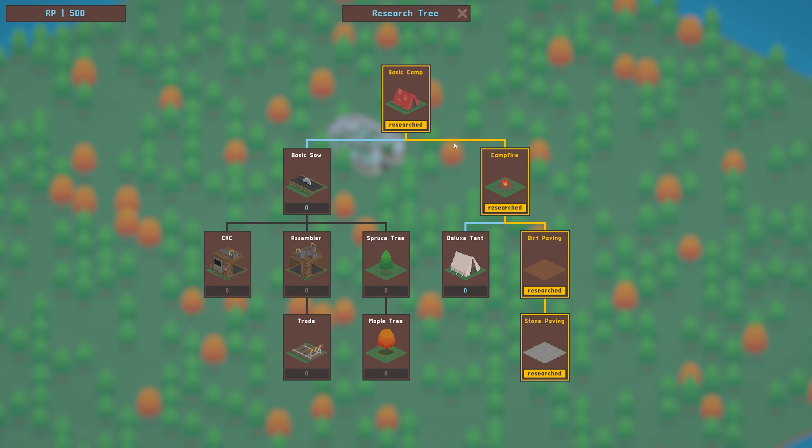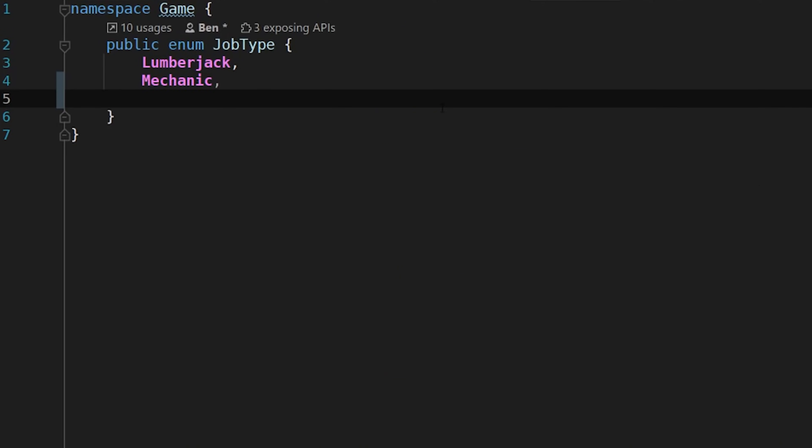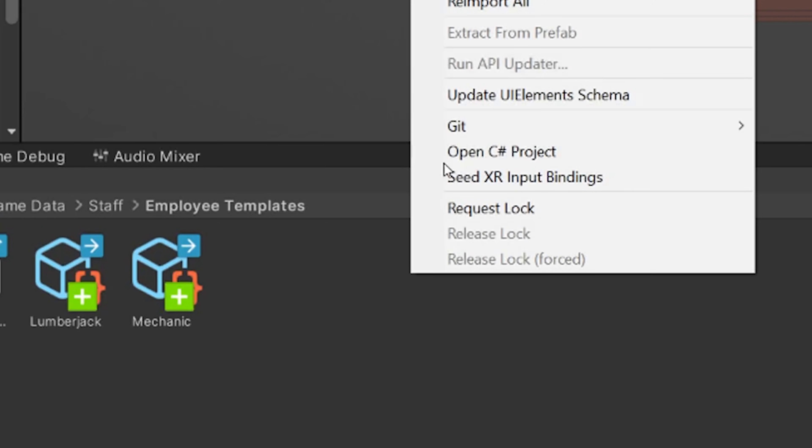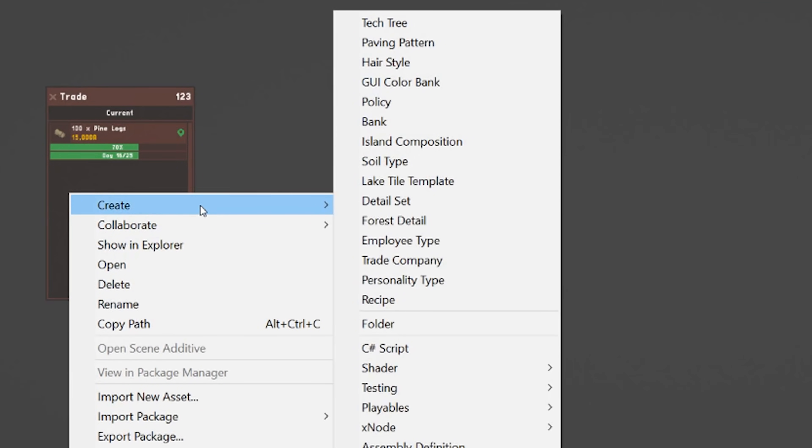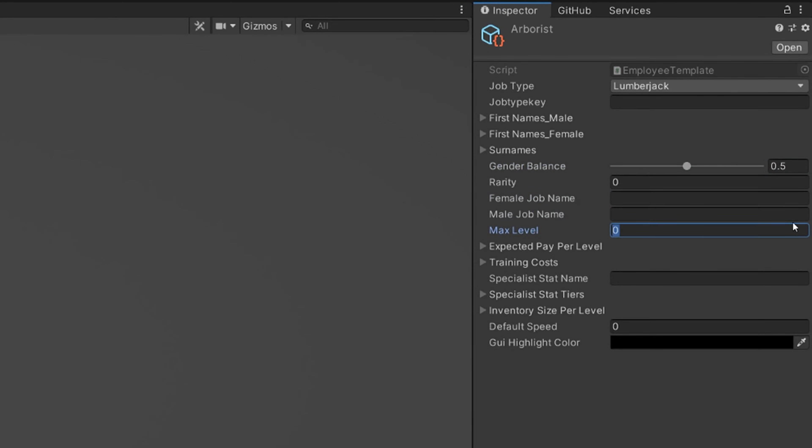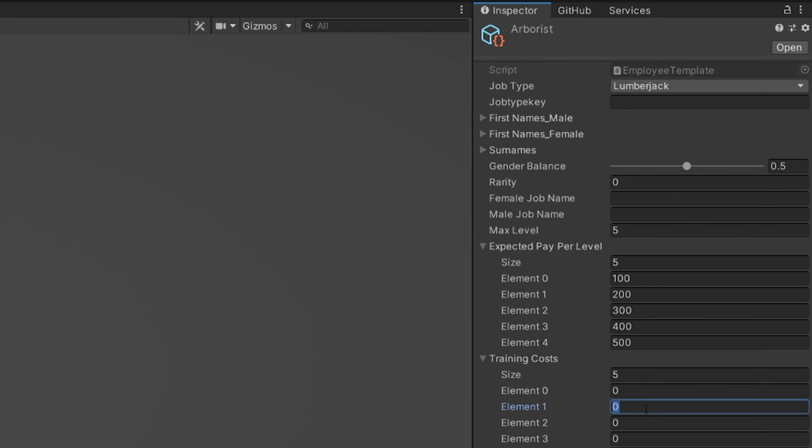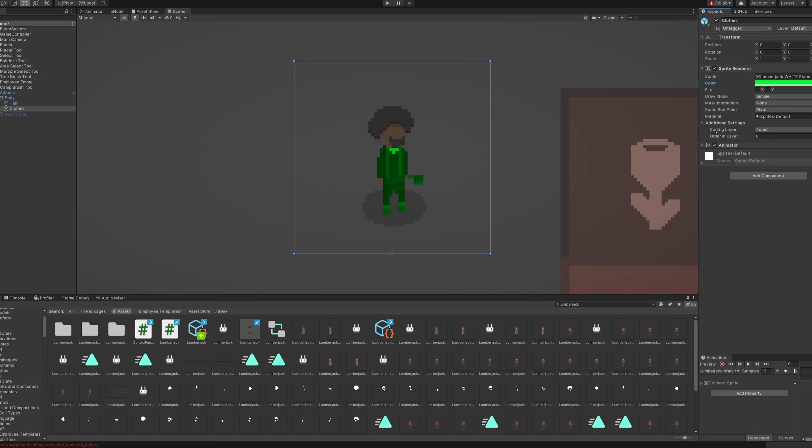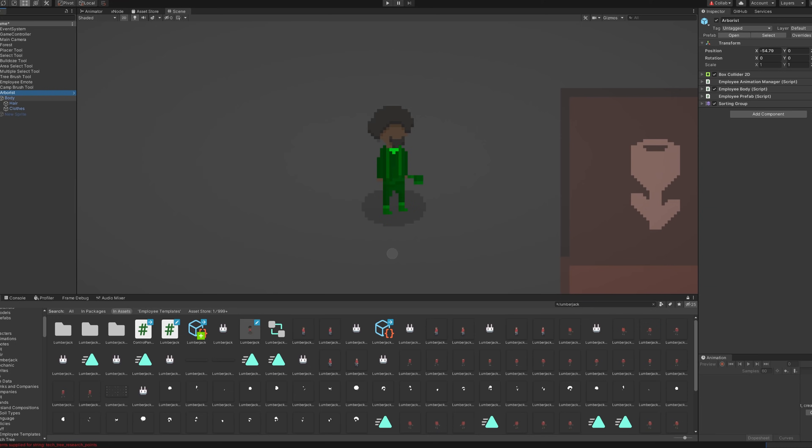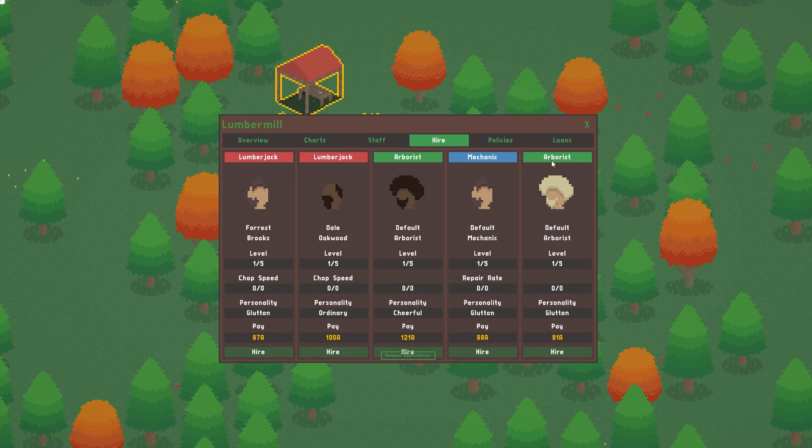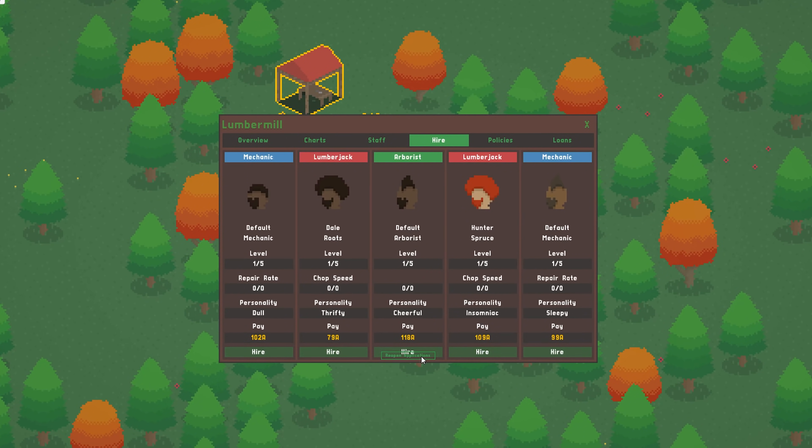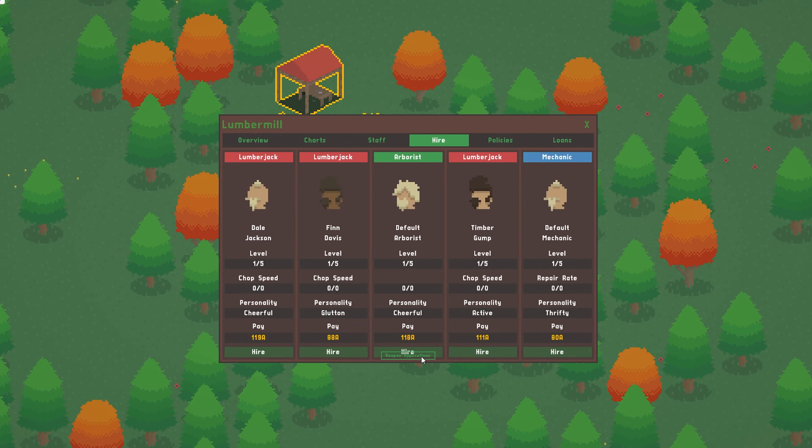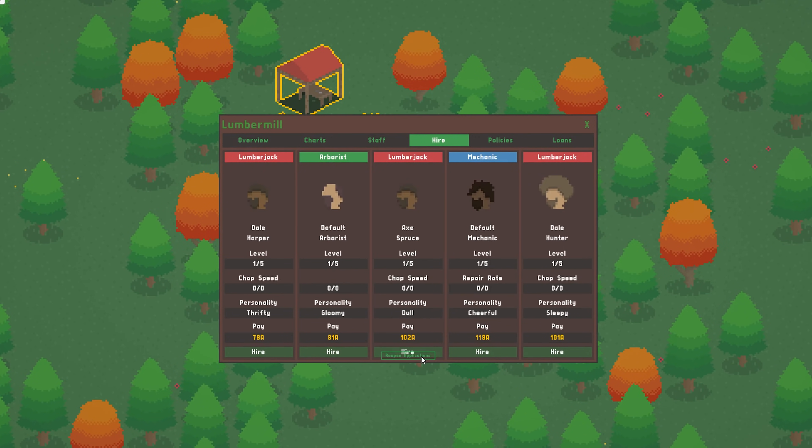The last thing to do for this devlog is to get set up for the new arborist employee to actually start conducting research. I added an arborist job type, set up the template containing all the data needed for generating arborists, and added that template to the employee generator. I also created a very temporary arborist object, taking the default lumberjack outfit and giving it a green tint. Obviously this will be replaced by an actual arborist design when I replace the employee art in the near future. And there you have it, arborists now appear in the higher interface. I'm planning on maybe adding another job or two for arborists to do later down the line, and will be actually getting them to conduct research in the next devlog.